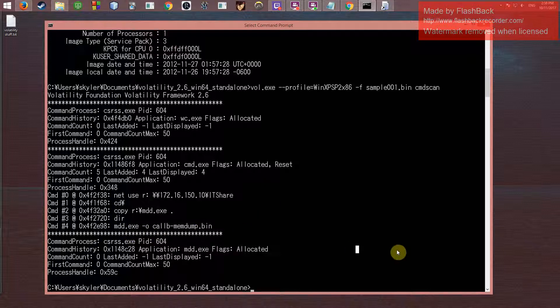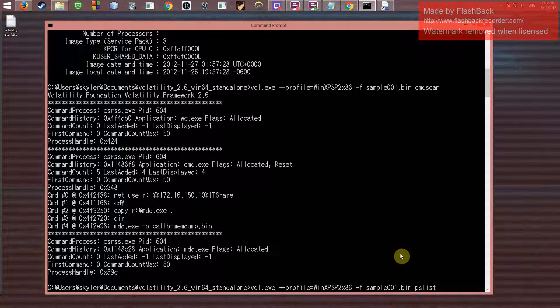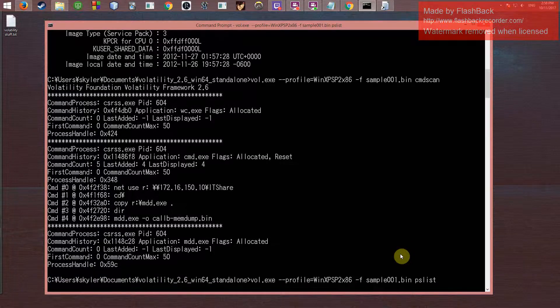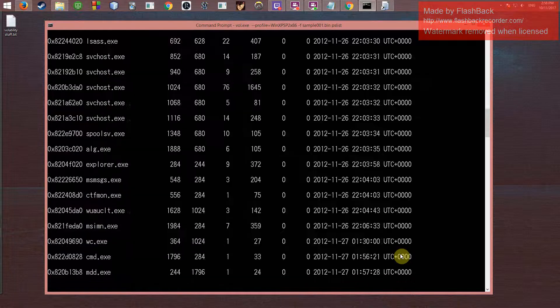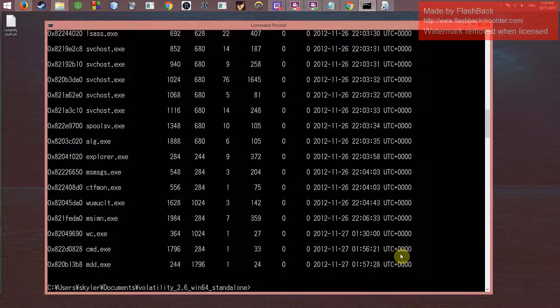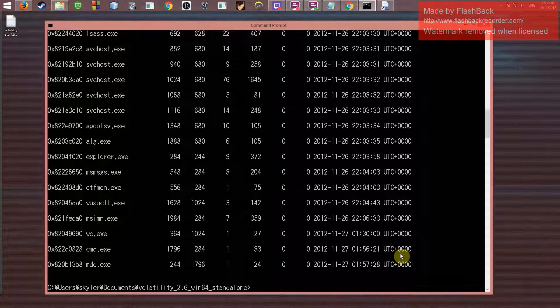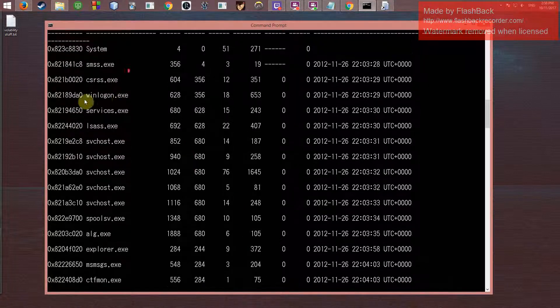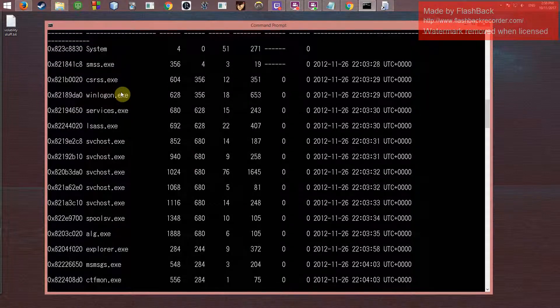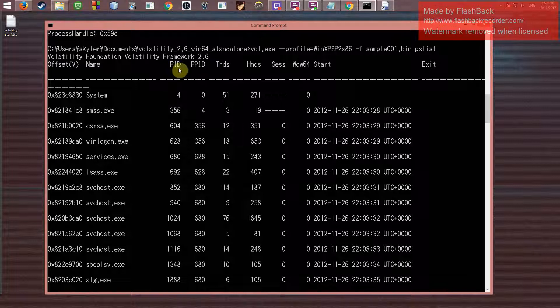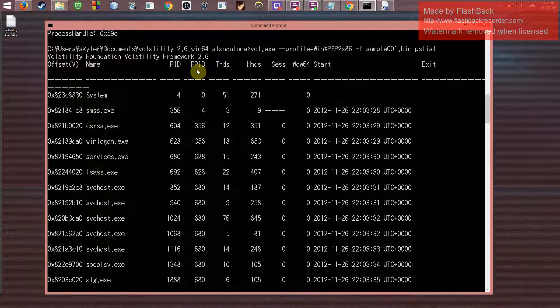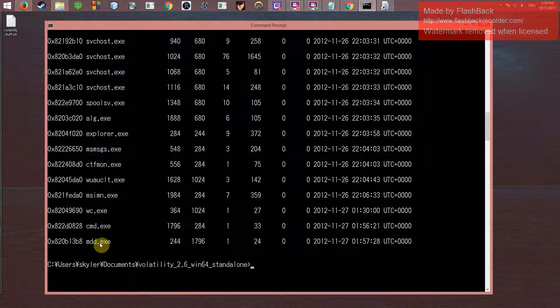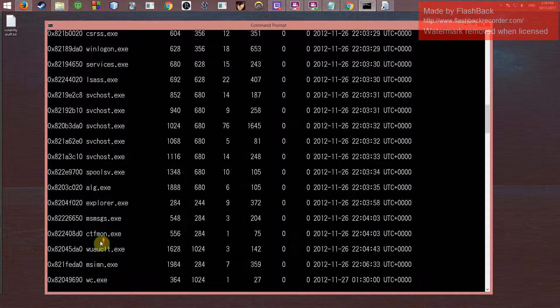One thing we can do is—I'm going to press up on the keyboard and then it just pulls back what we had. The next thing we can do is pslist, which stands for process list, and it tries to show everything that was showing up in the process tree and task manager. So everything running—it's got all the good stuff like csrss.exe, winlogon. It tries to tell you the PID of them, the PPID, when it was started and exited if at all. And yeah, so mdd.exe was definitely running.